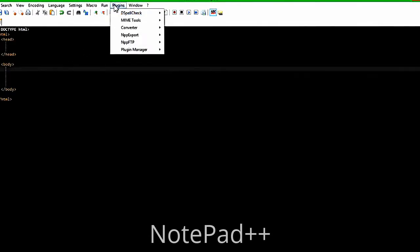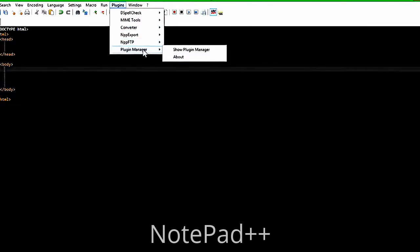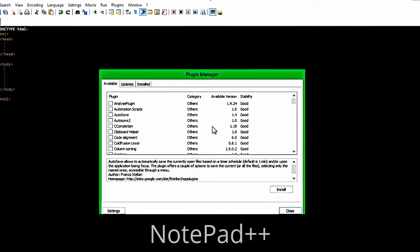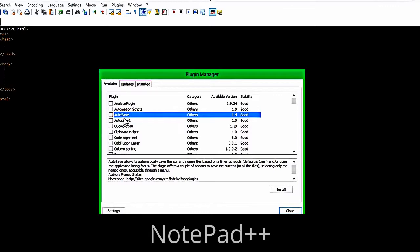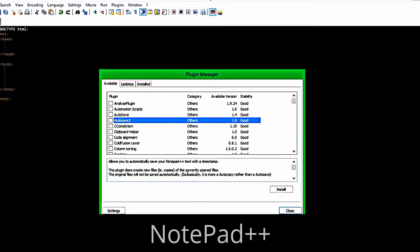Now I'm going to tell you a couple of plugins to add. Go to Plugin Manager under Plugins, then Show Plugin Manager and this whole thing comes up. First, look at AutoSave and AutoSave 2. AutoSave 1 automatically saves your file at a time you can set — it's defaulted at 1 minute. AutoSave 2 is kind of the same thing except it makes copies of your file if there are any edits, so you can go back to an older version. We're going to click that one and add it.